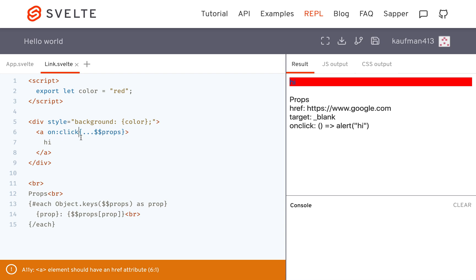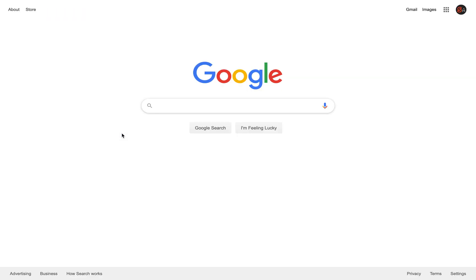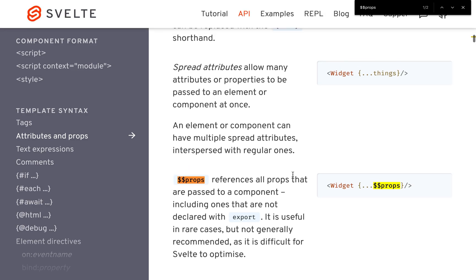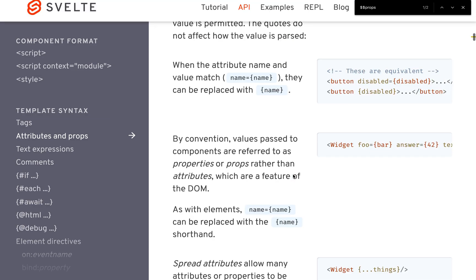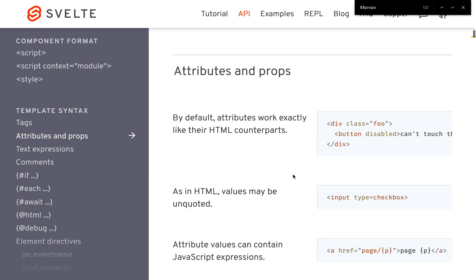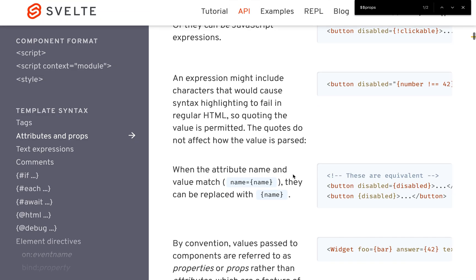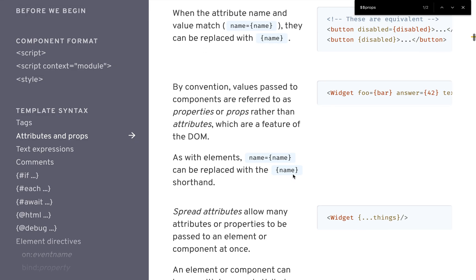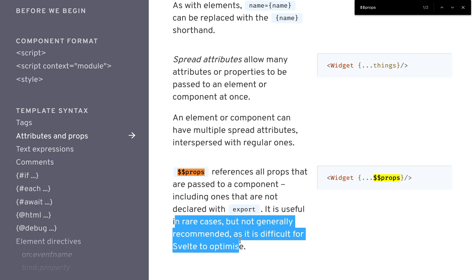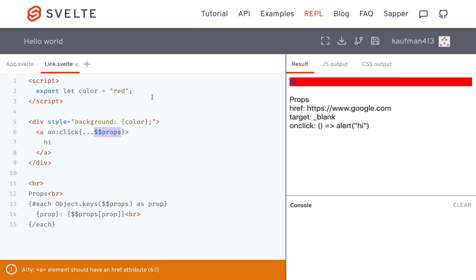Okay so that's pretty much it. Be aware that when you use this it doesn't let Svelte optimize. Here in the docs it says something about wanting to use it rarely. It's useful in various cases but not generally recommended as it is difficult for Svelte to optimize.